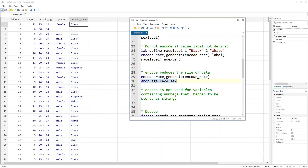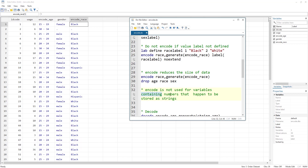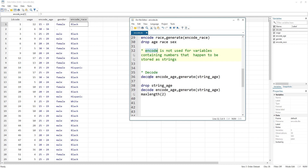One more important note: do not use encode when you want to convert a variable that contains numbers but is just stored as a string in Stata. For that there is another command called destring. I have a video on that and the link is given in the description. So use destring for that purpose, not encode.